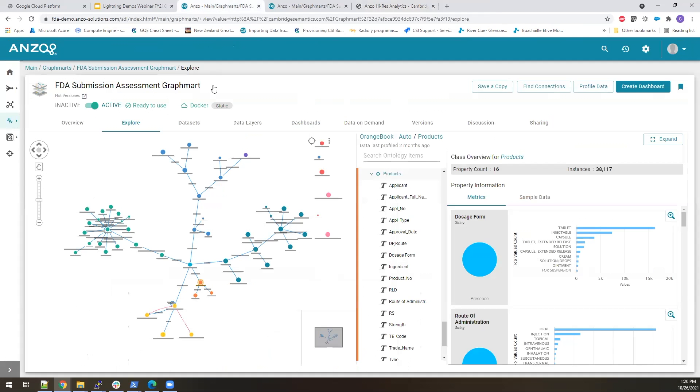So that concludes the demo of how we built this connected knowledge graph for a regulatory use case.